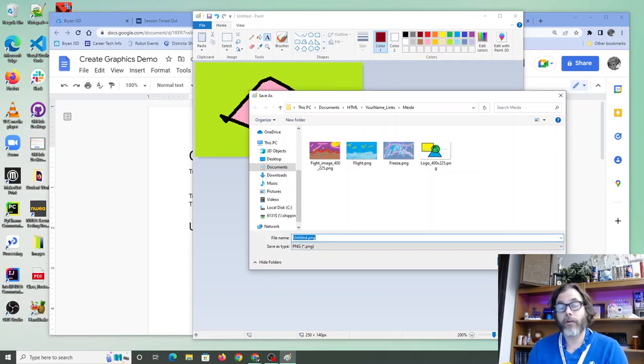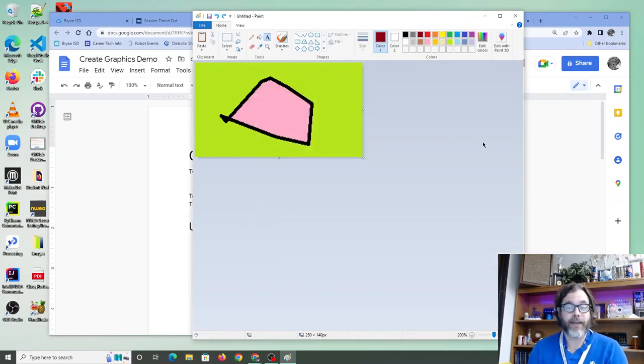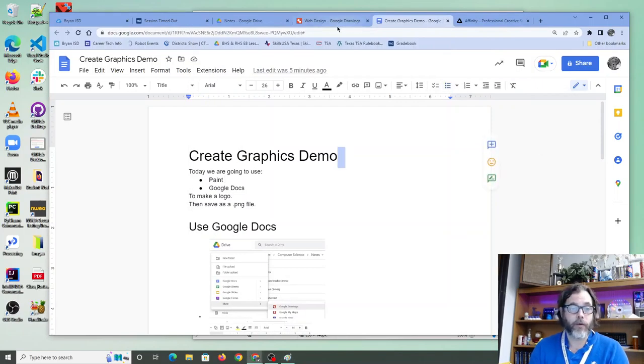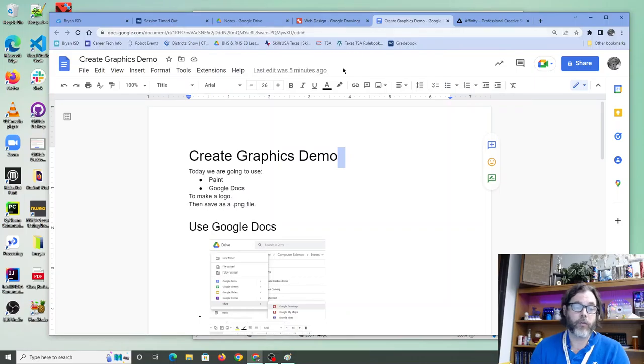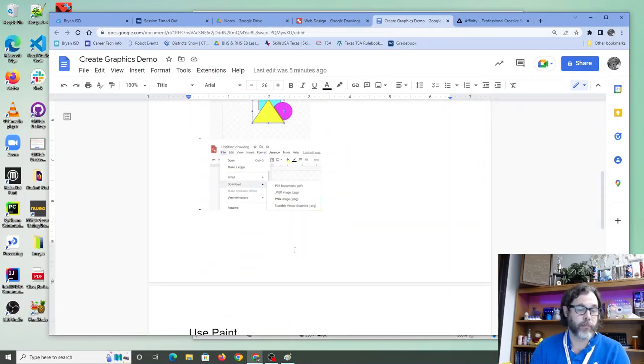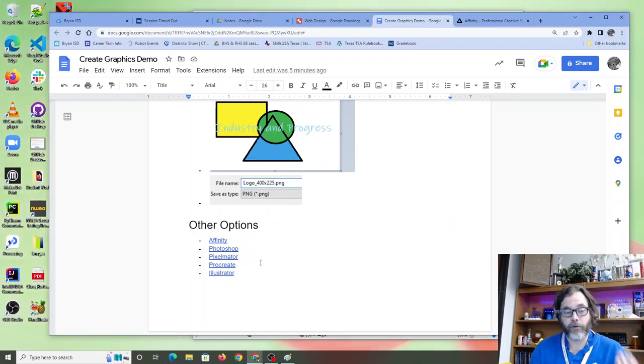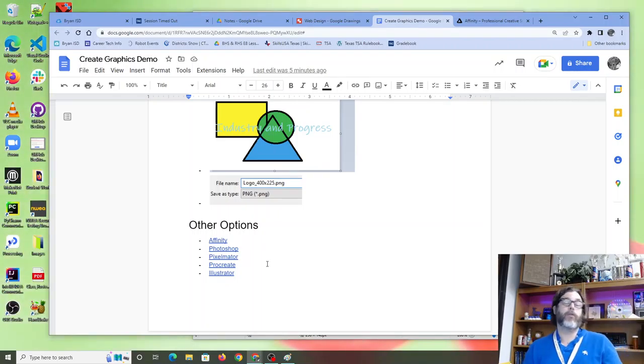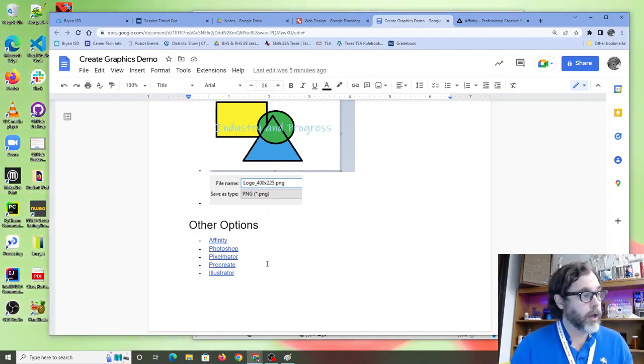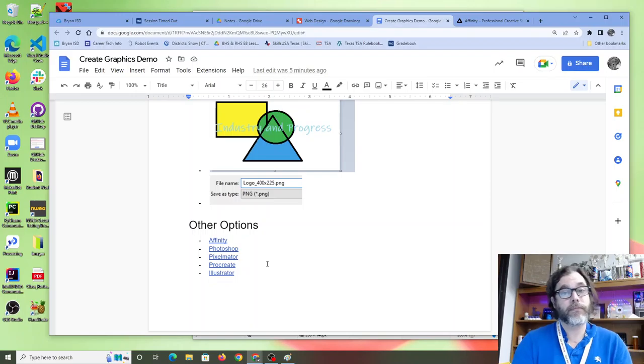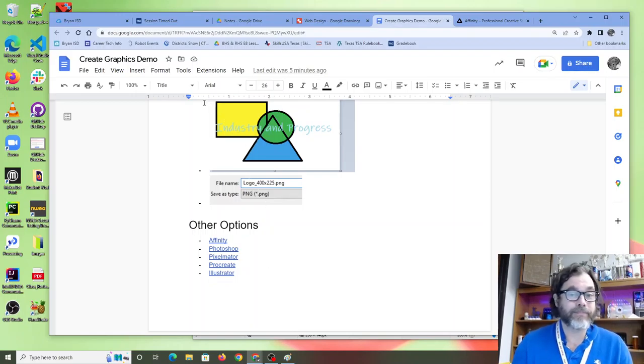All right. There are other options out there real quick. I want to run down that list real quick before we say goodbye for today. You have Affinity, Photoshop, Pixelmator, Procreate, Illustrator. Some of these are iPad-only apps. Some of these are on the computer. Have fun. Find something that works. Thank you very much.